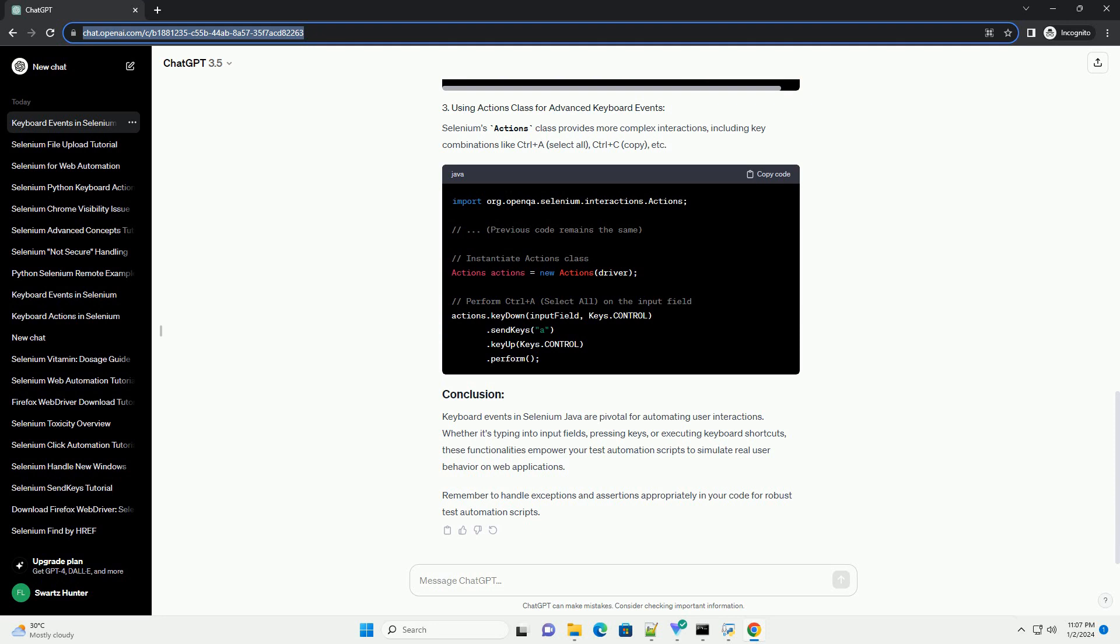Selenium's Actions class provides more complex interactions, including key combinations like Ctrl plus A (Select All), Ctrl plus C (Copy), etc. Keyboard events in Selenium Java are pivotal for automating user interactions.